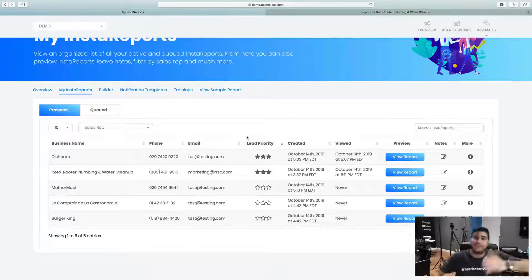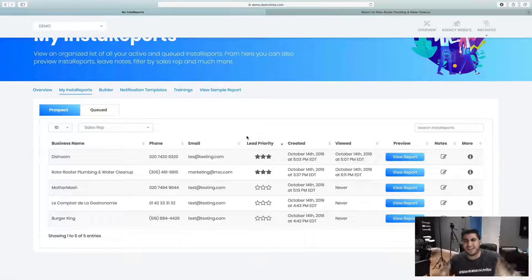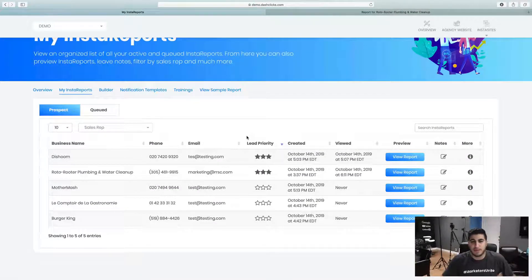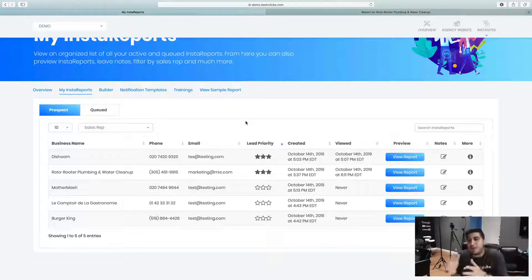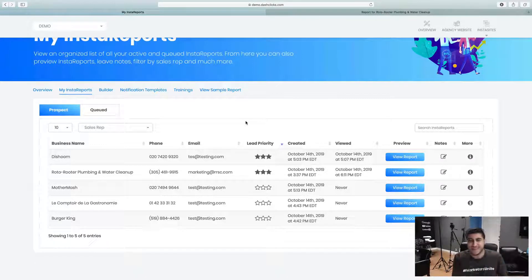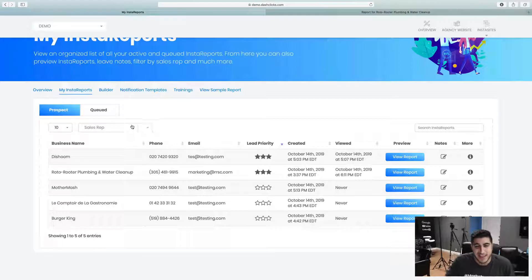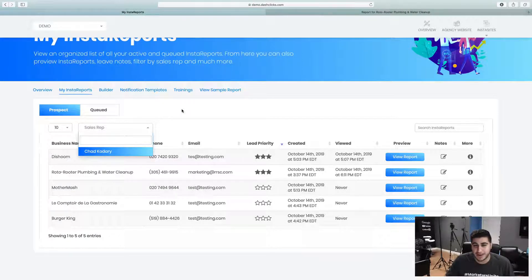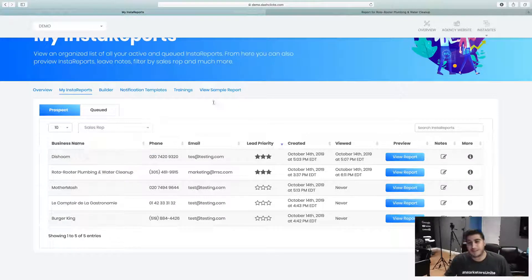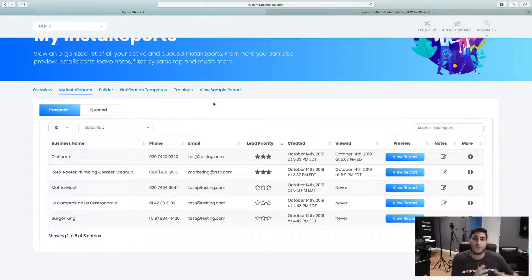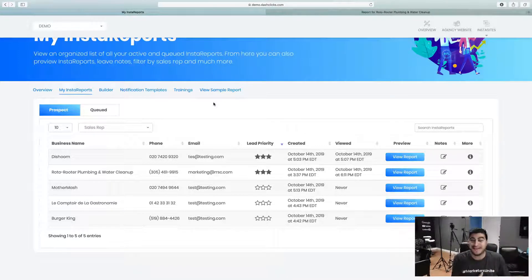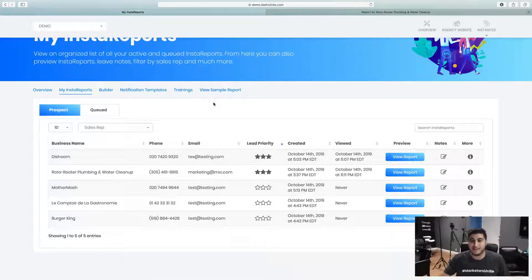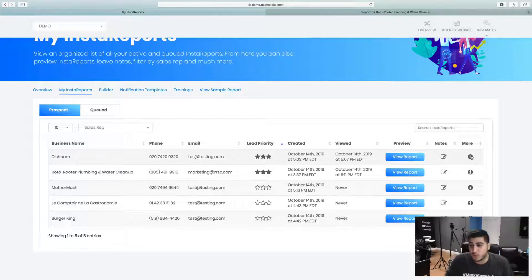And the cool part about this is if you're a big team, if you're a big sales room with a hundred people, every account manager can have their own account in Dash Clicks and it'll be filtered by sales reps. So you can literally go in here and filter by sales reps and only work on the reports that you created, not the hundred other people in your organization. So that's pretty cool too.